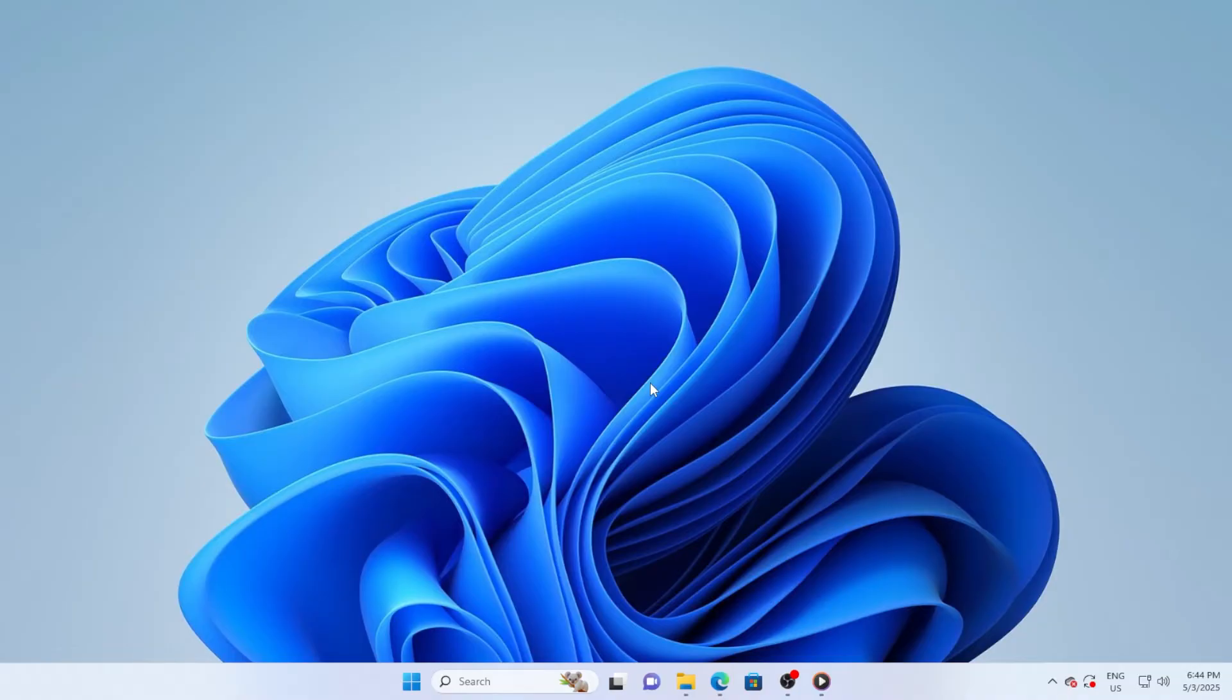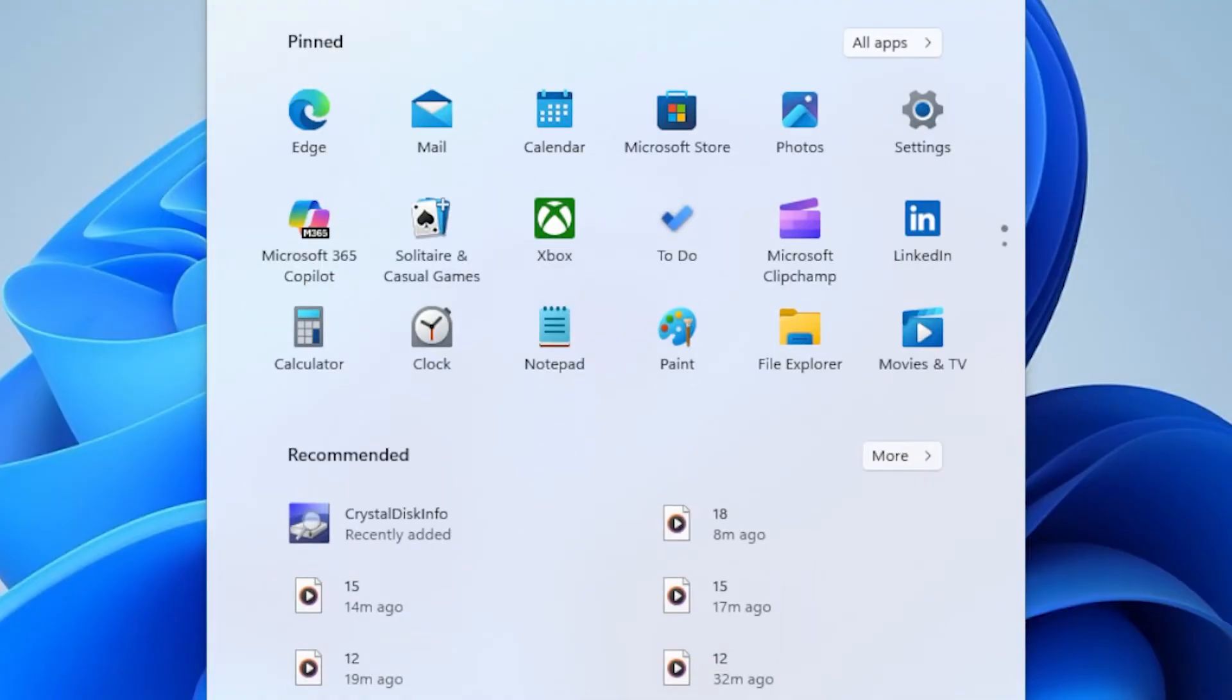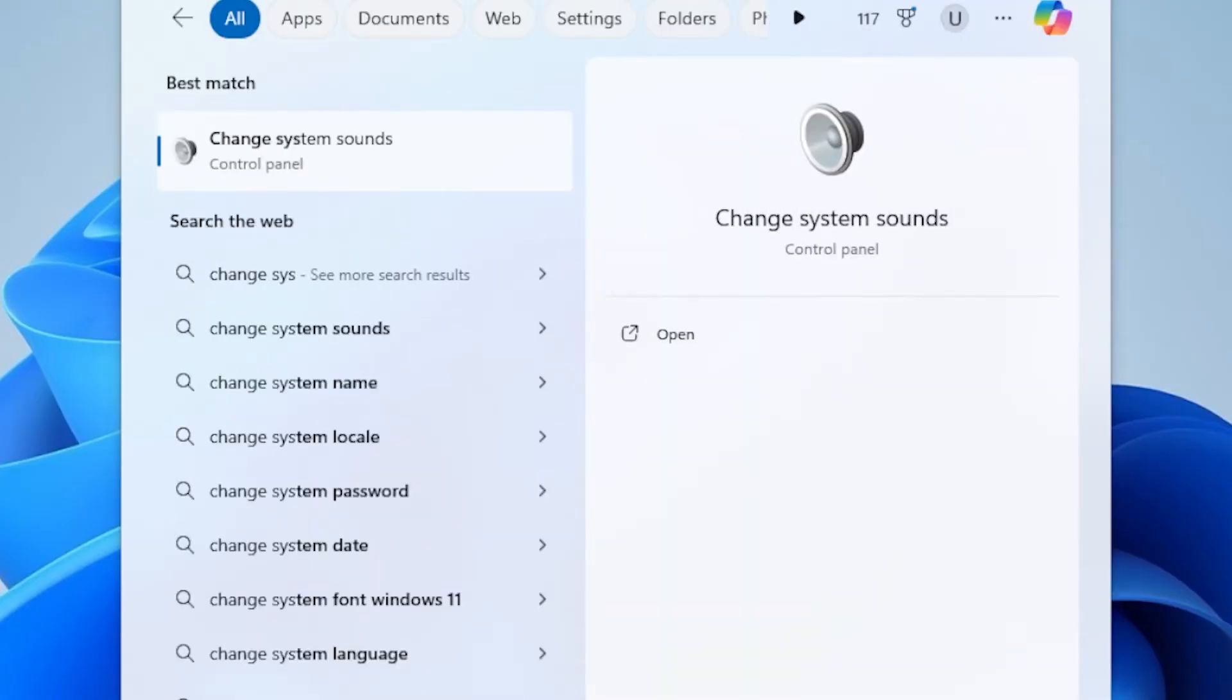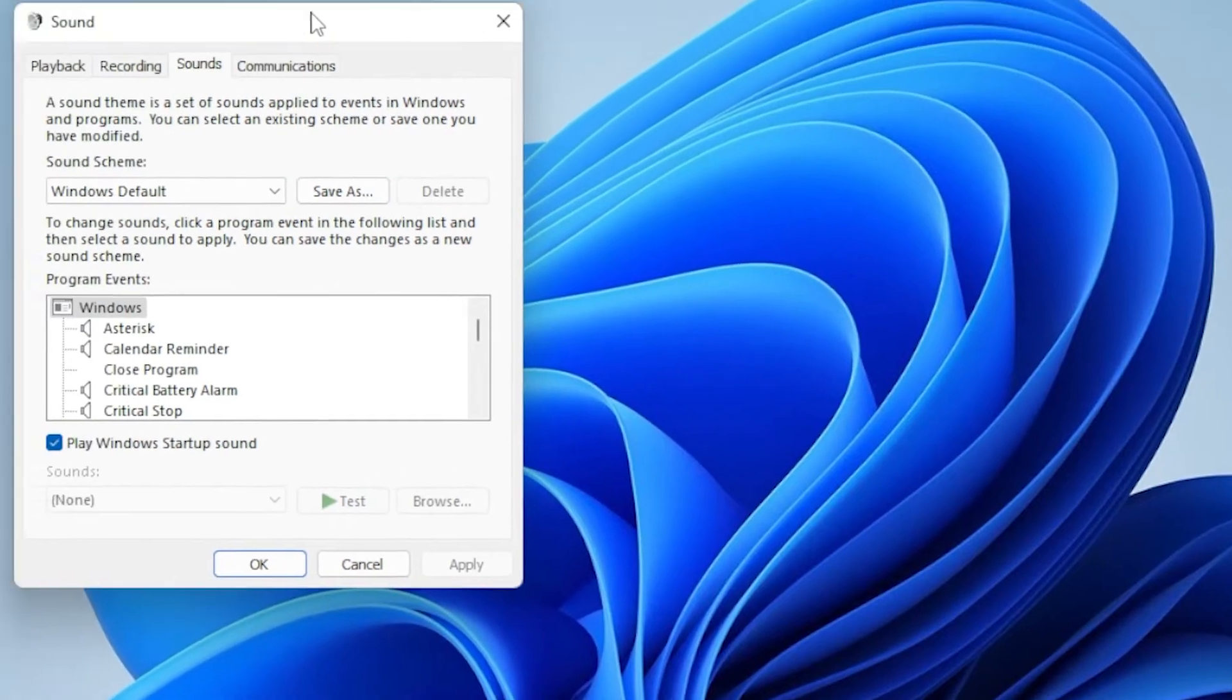First, click on the Start menu and type in Change System Sounds, then hit Enter. This will open the classic Sound Settings window.